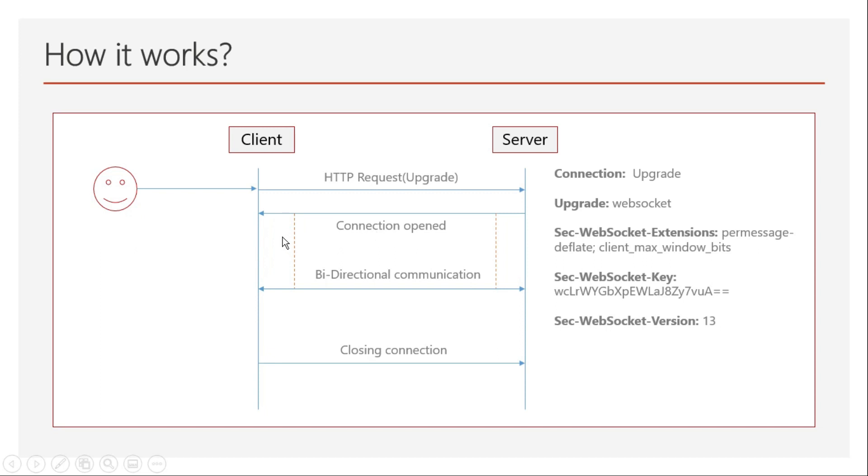That connection is called a socket connection. Through that socket connection, you can pass messages from server to client and client to server. Then the client will close the connection whenever it wants. That's how it works.